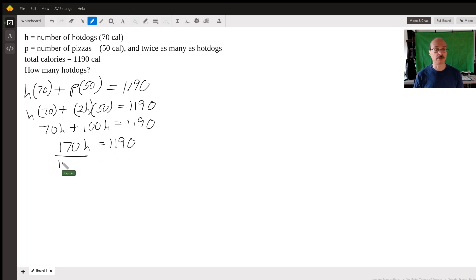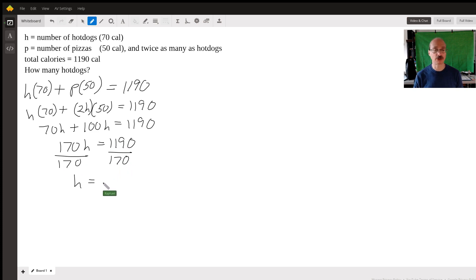We divide both sides by 170, and we get H is equal to seven hot dogs.